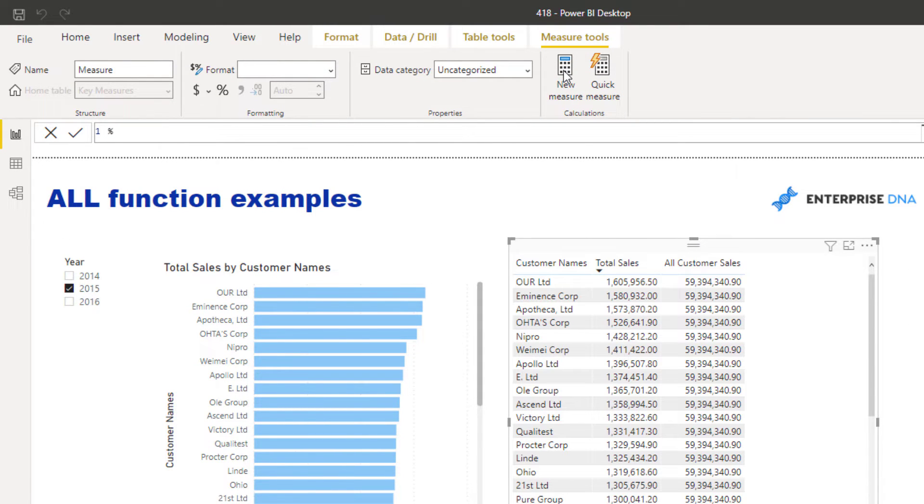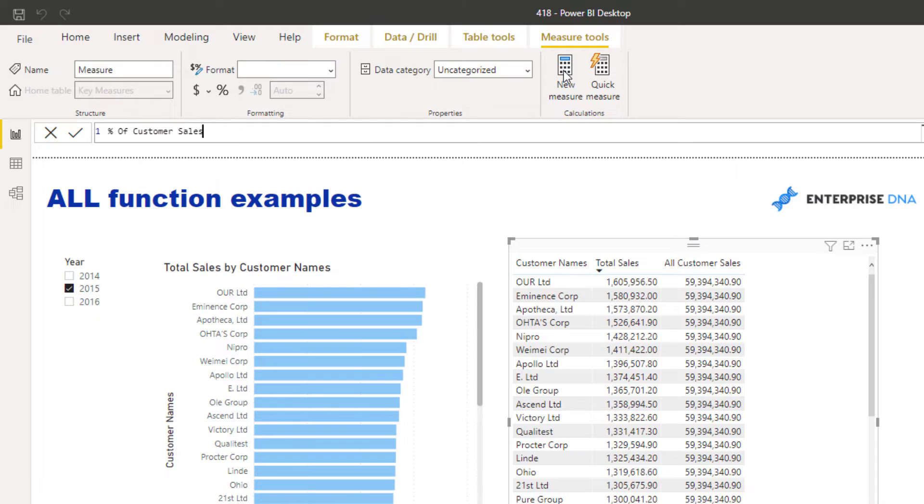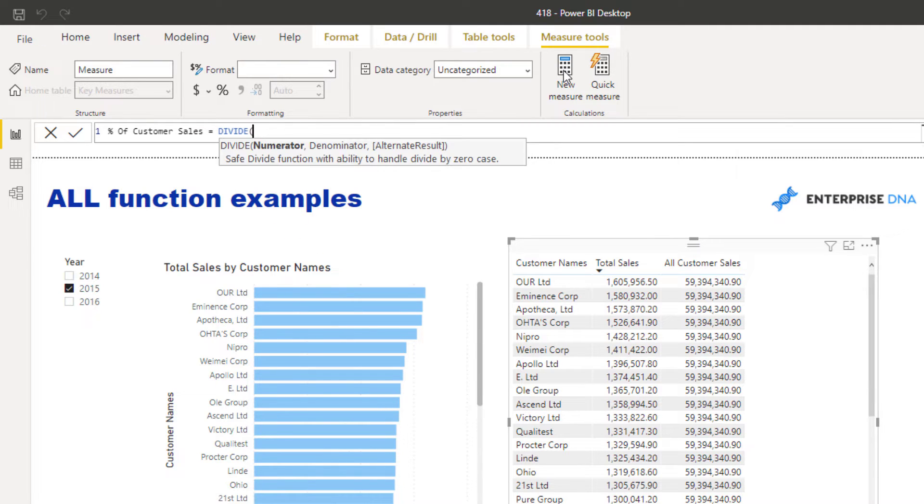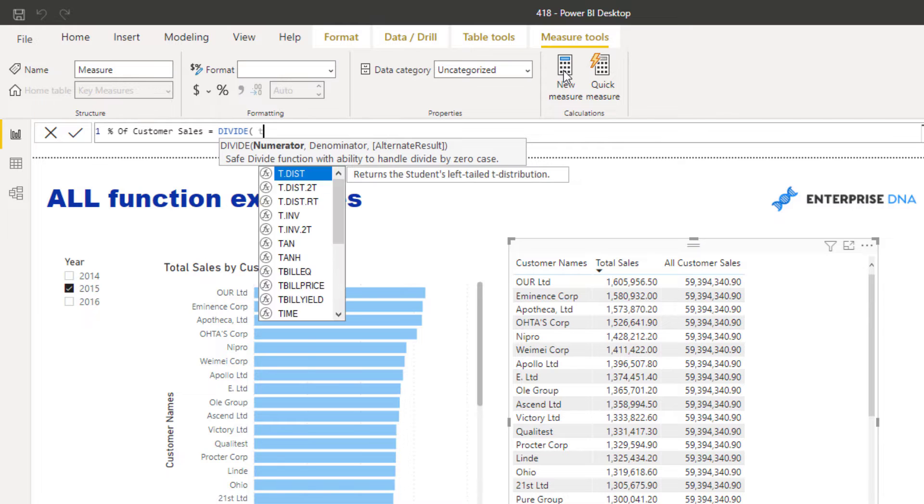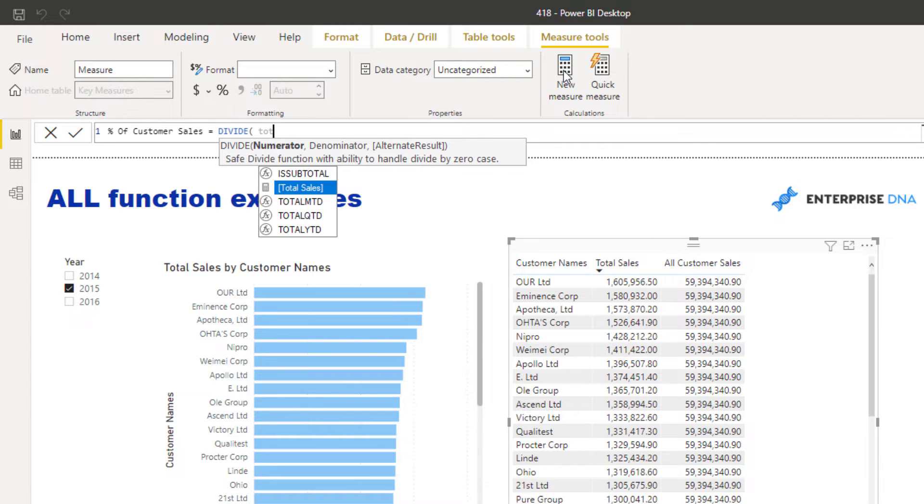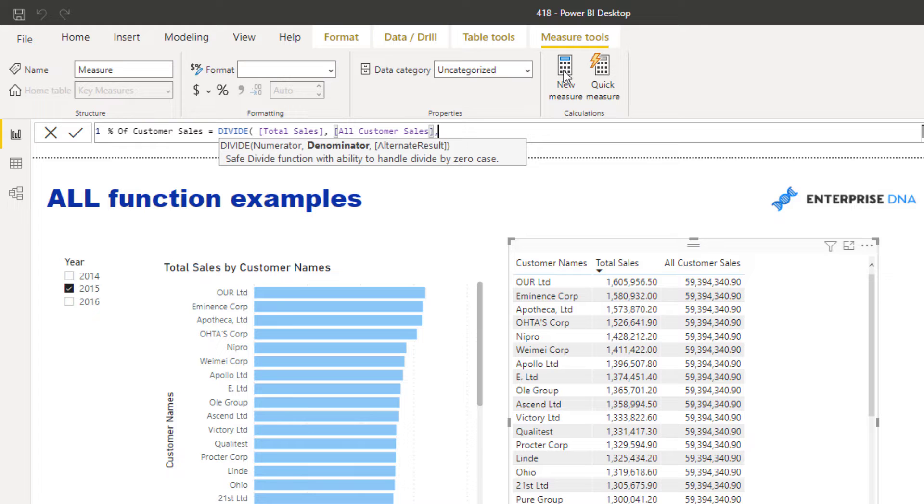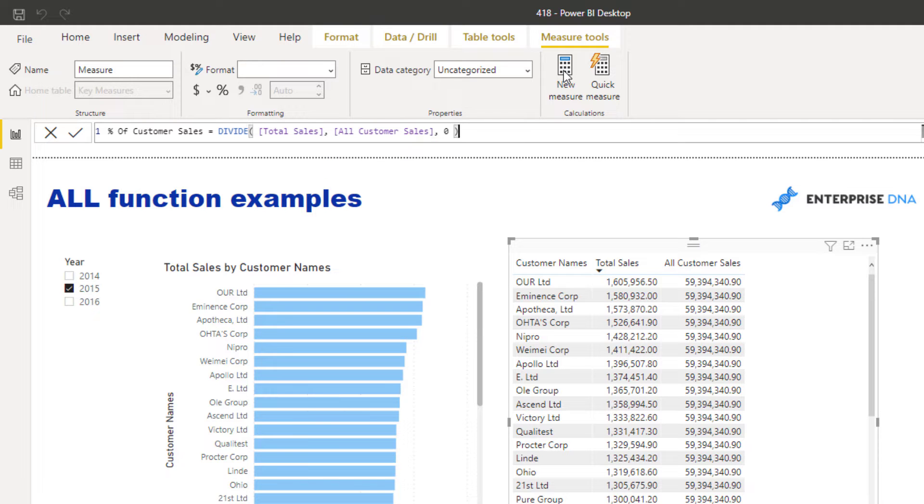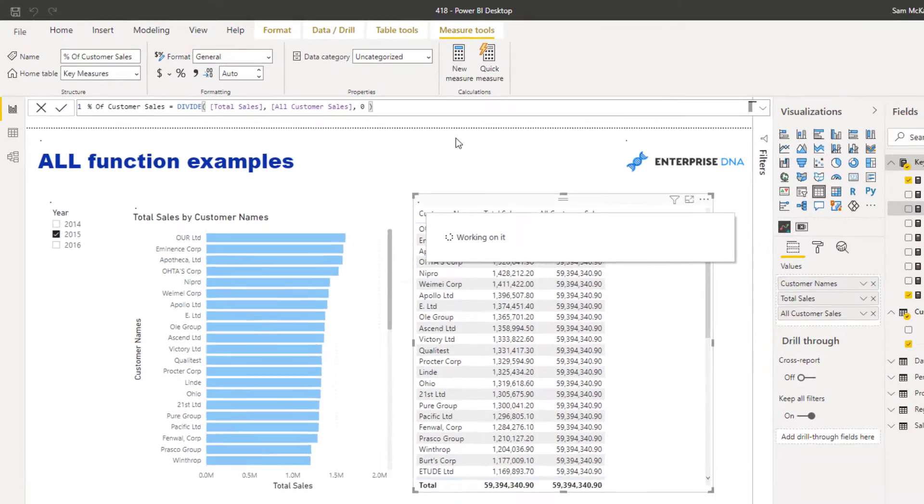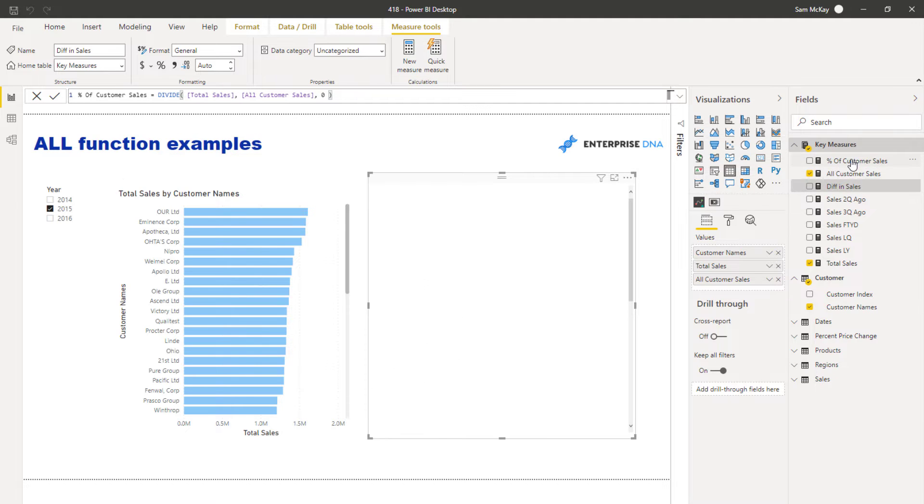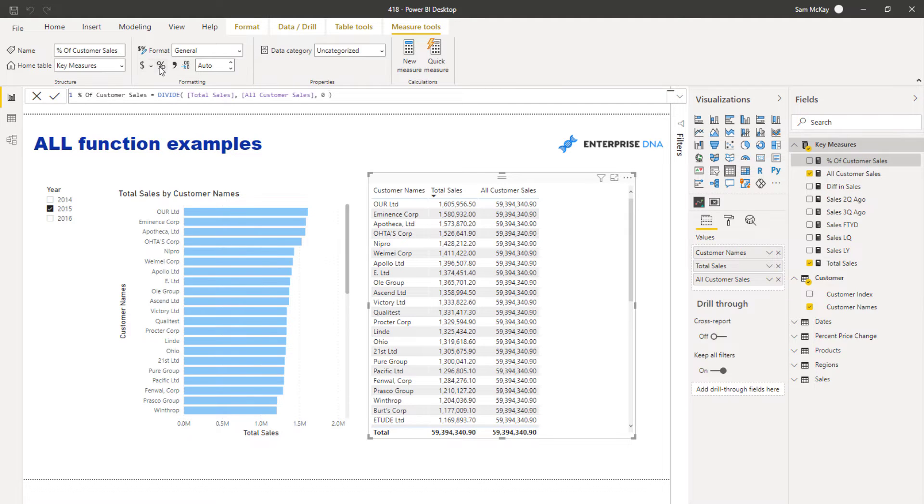Then very easily from here I can calculate what I initially wanted to calculate: percent of customer sales. All I need to do is some simple measure branching. I can go DIVIDE, Total Sales by ALL Customer Sales. Then I'm going to put zero as an alternative result. That's why using DIVIDE is a great function. Then I'm just going to turn this into a percentage.